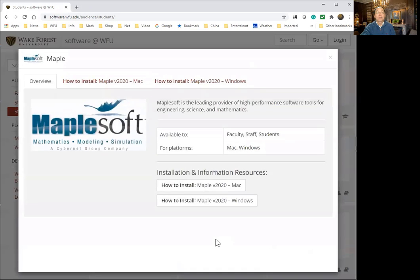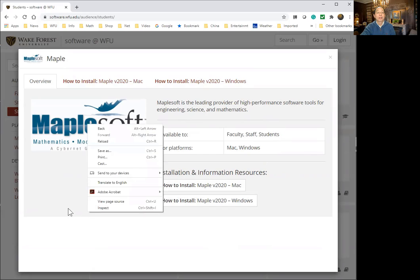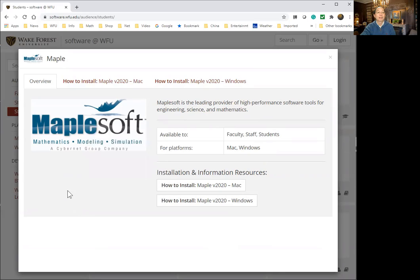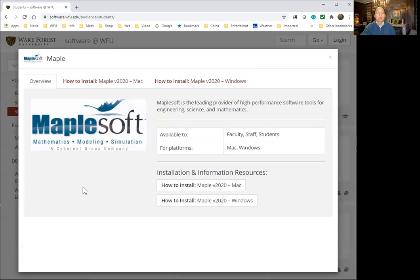MapleSoft—you need to follow the instructions carefully. Windows, Mac, and after you finish, you need to copy the activation code and activate the software. How to install, and how to install over here. Just follow it very carefully. All right, and that's it. I hope you can do this successfully.